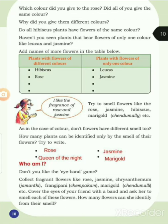Next, try to smell flowers like rose, jasmine, hibiscus, marigold, etc. As in the case of color, don't flowers have different smells too? How many plants can be identified only by the smell of their flowers?